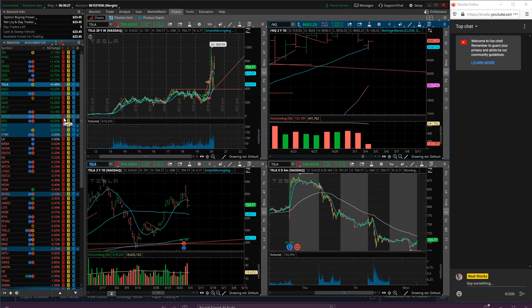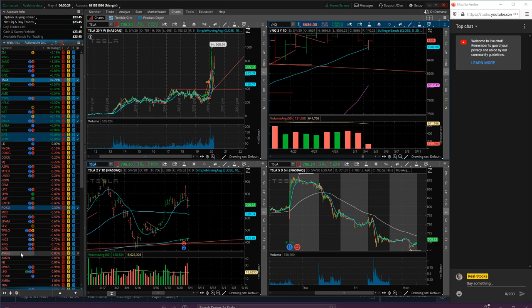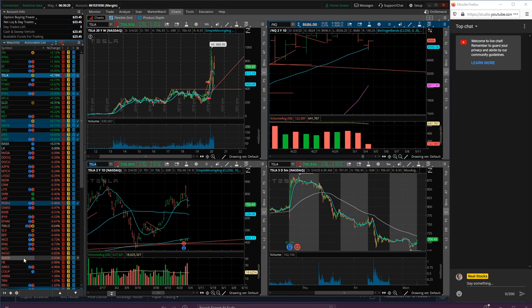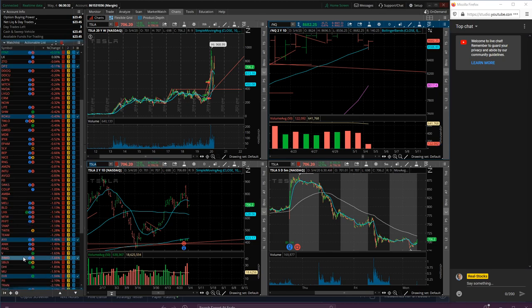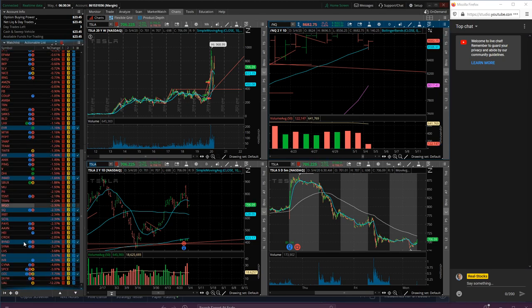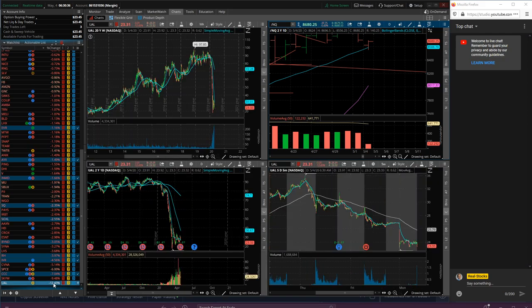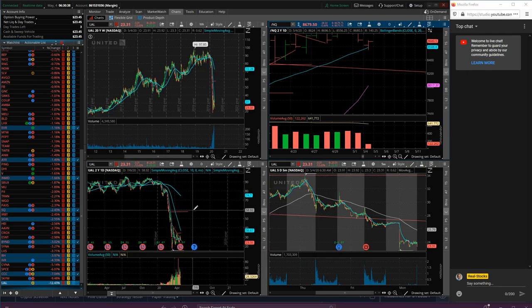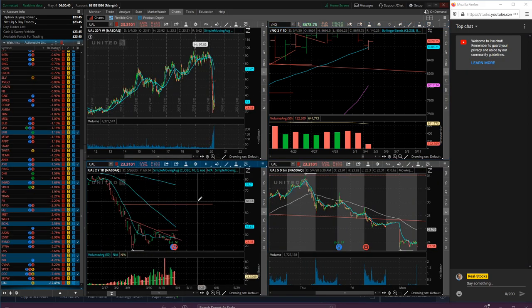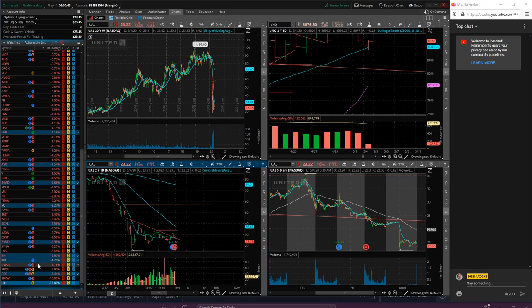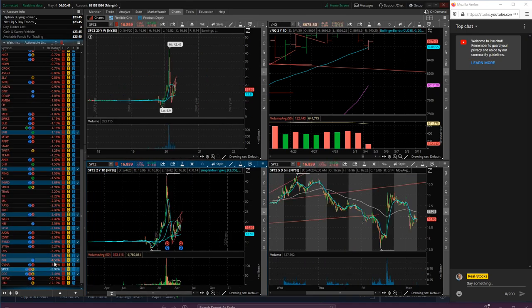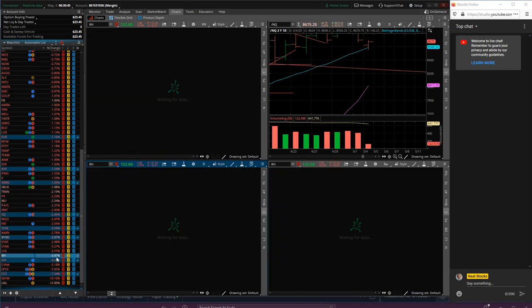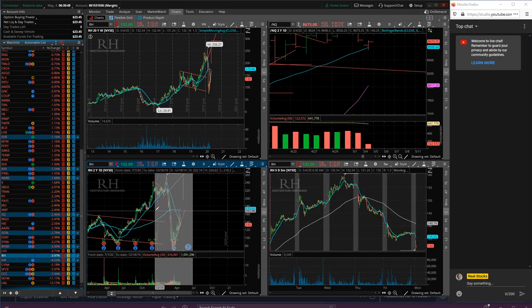Not too much green on the actionable list. United Airlines down 12% - well, all the airlines are going to be crushed today with Warren Buffett. Restoration hardware down a bunch today as well.